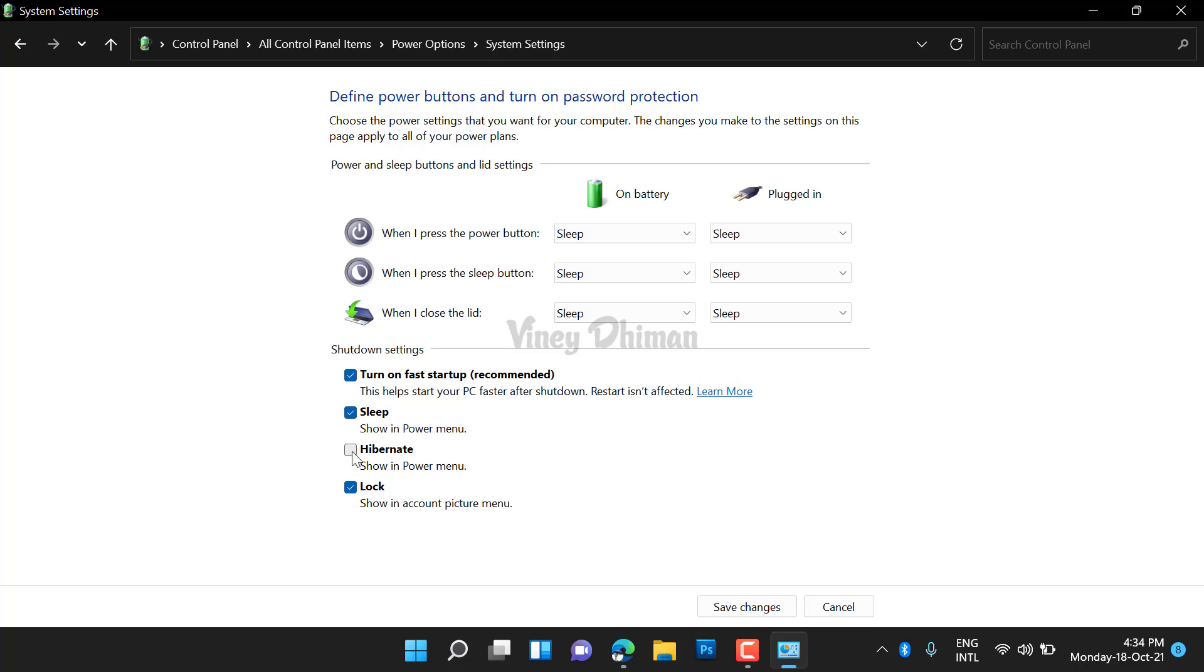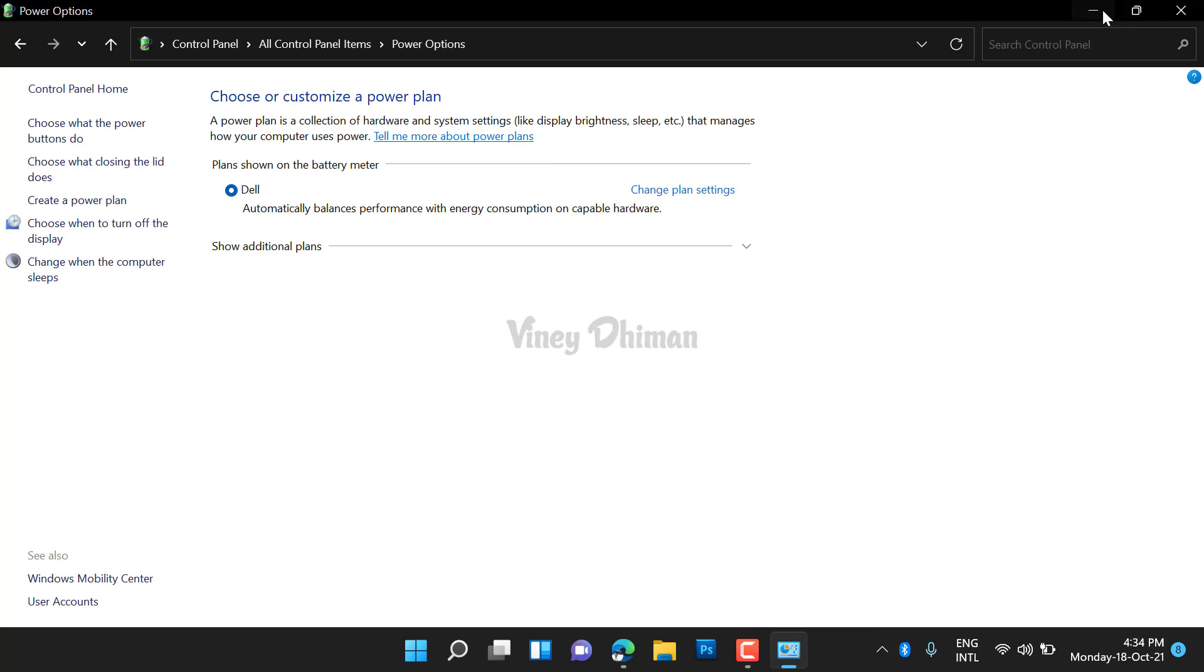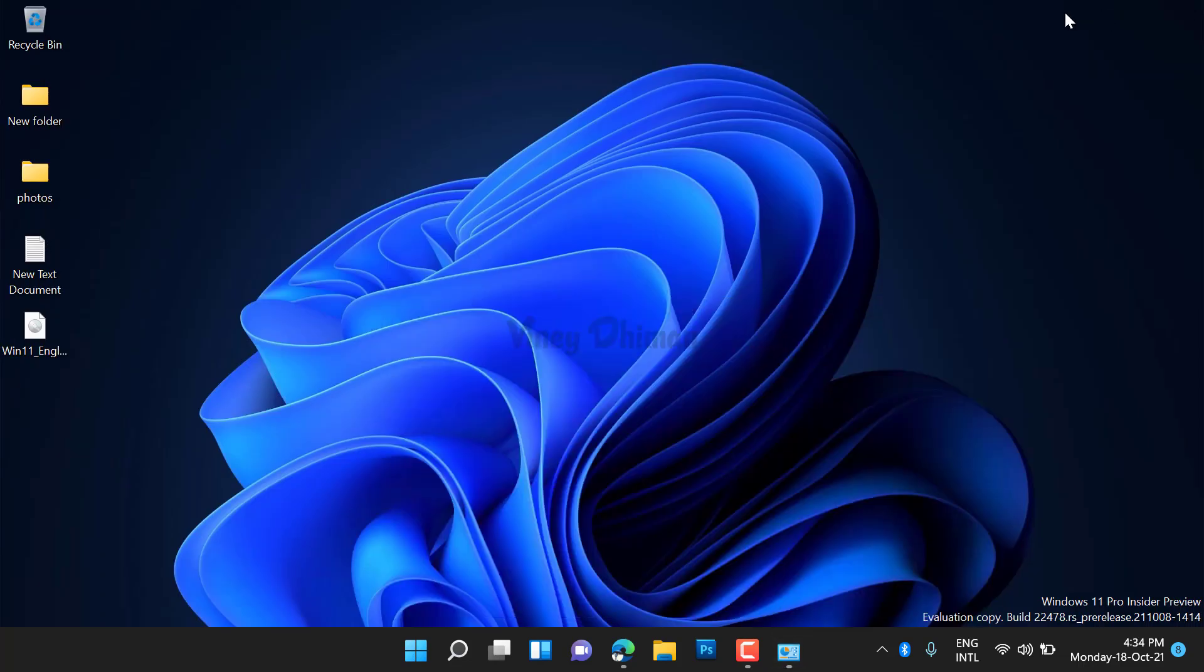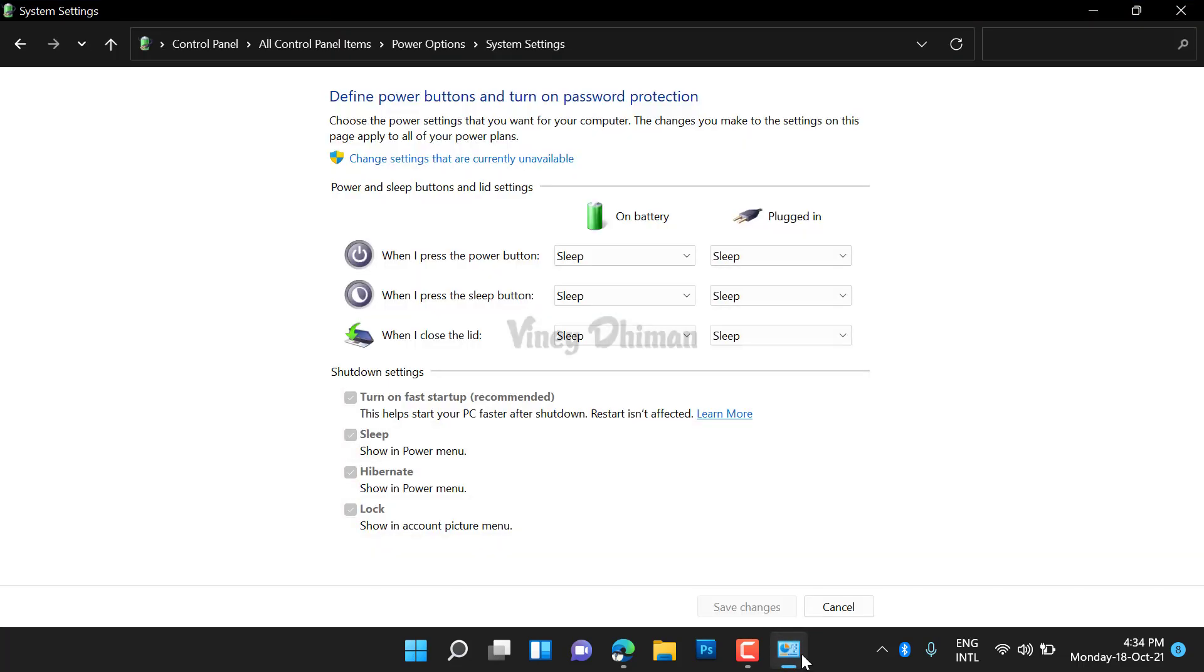Now save changes and that's it. If for any reason the hibernate option is unavailable under shutdown settings, then you need to enable it using Command Prompt.